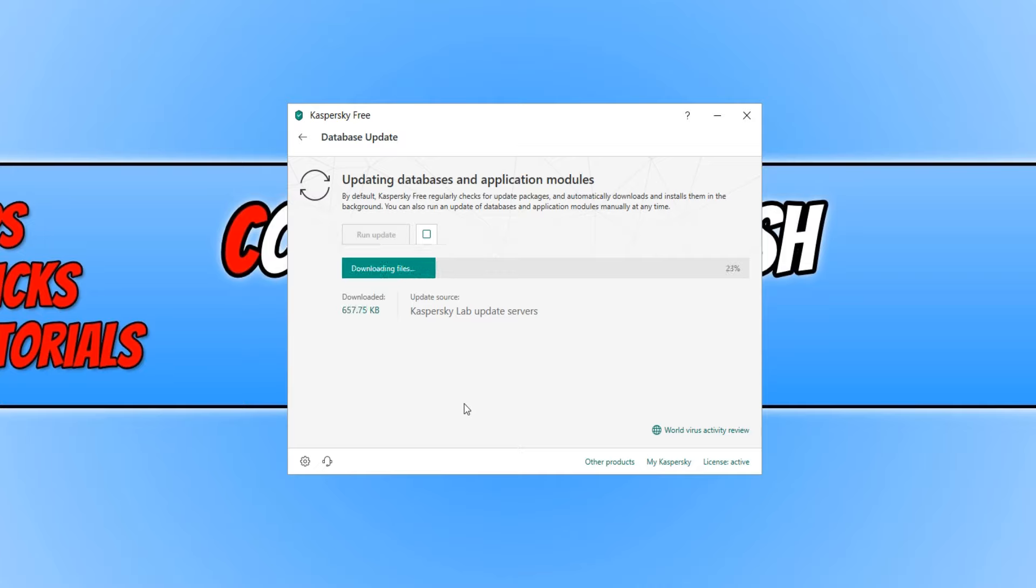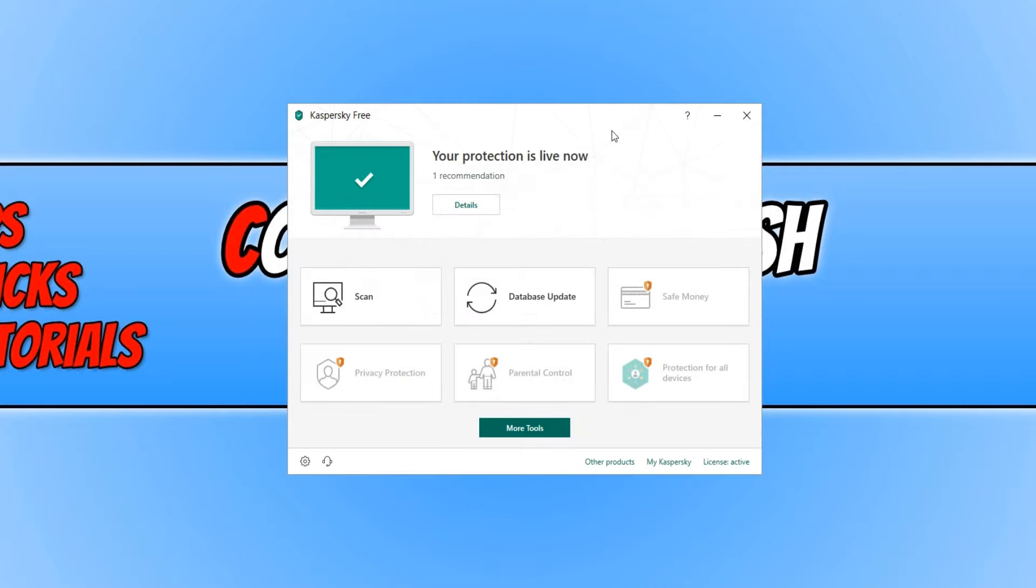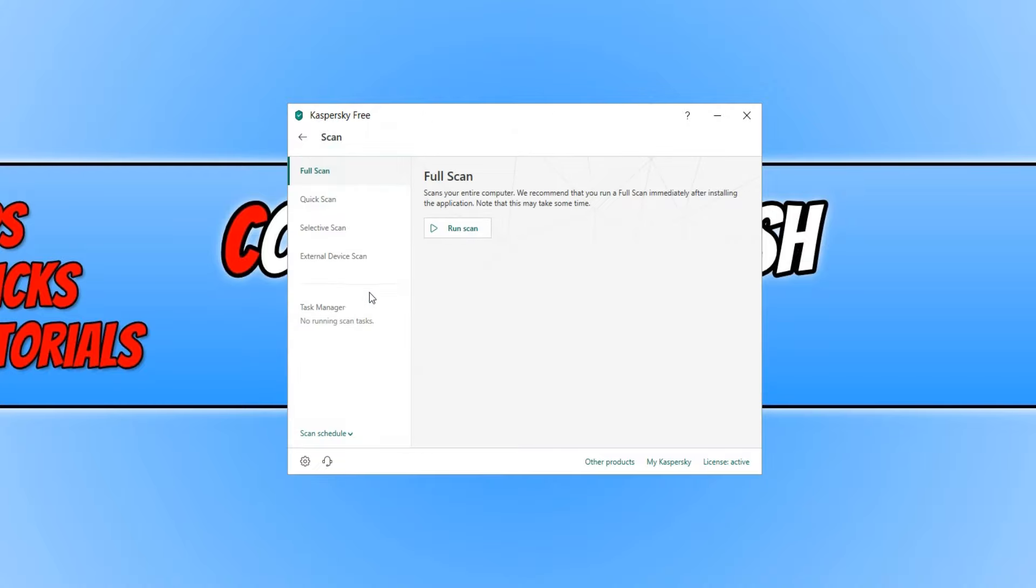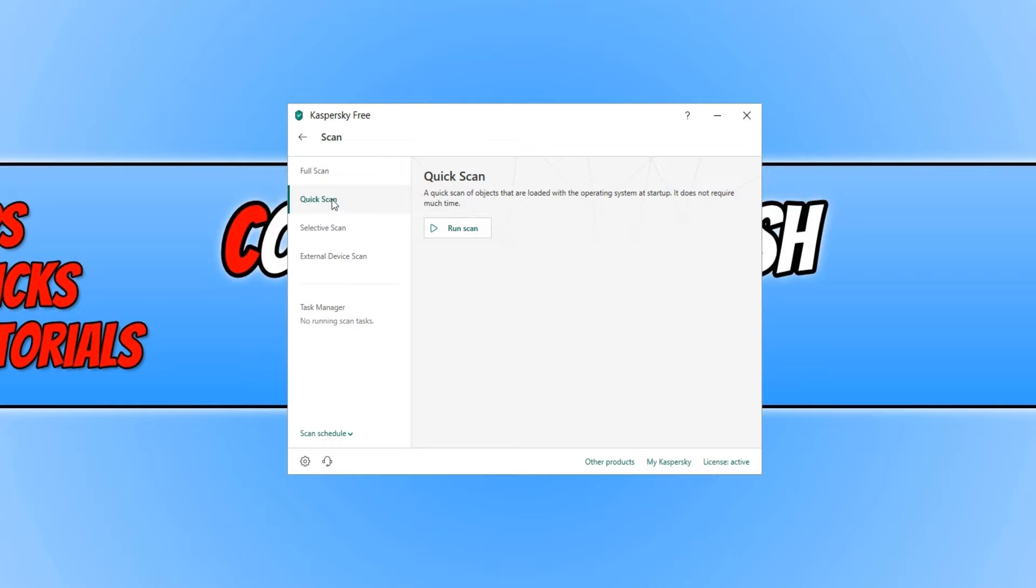Once you have finished downloading the latest database, it wouldn't hurt to run a scan just to be on the safe side. You can now press Scan and this will scan your system. You can either do a Full Scan, a Quick Scan, or you can select what type of scan you want to do. I'm just going to do a very quick scan. And that is it. I hope this tutorial has helped. If it has, hit the Like button below and subscribe